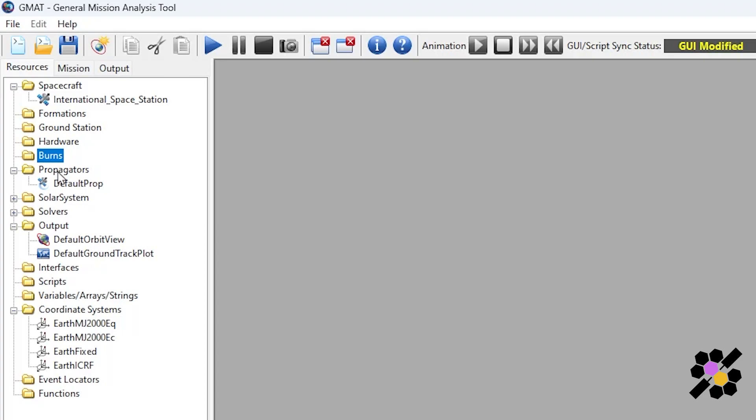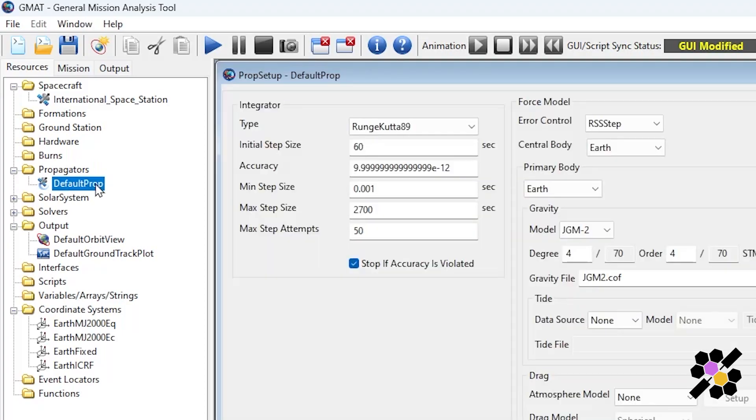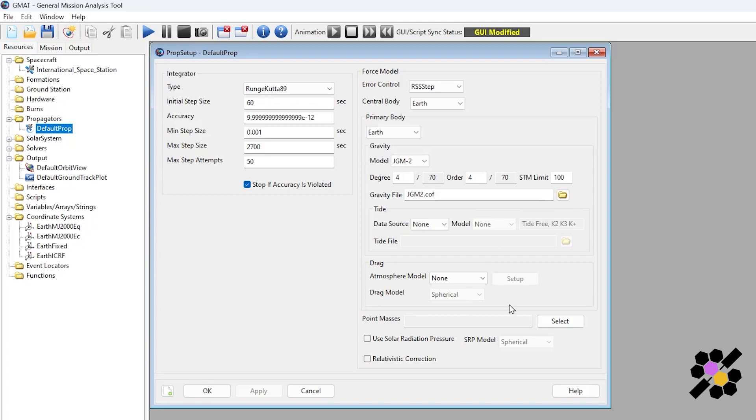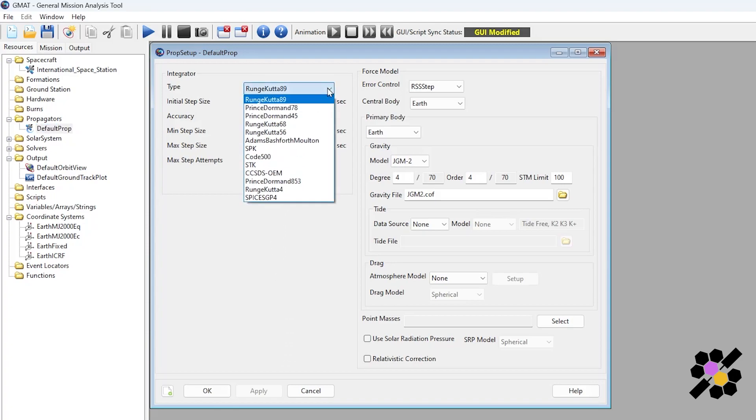The propagator setup. The propagators are really important and they essentially describe how we will be solving the problems for our mission and the analysis that's undertaken. So the propagator essentially defines the spacecraft at a point in the future and this is underpinned by a numerical method. Generally, the integrator here describes the mathematical models which will solve the problems. There are other integrators which are more suitable for solving particular problems.